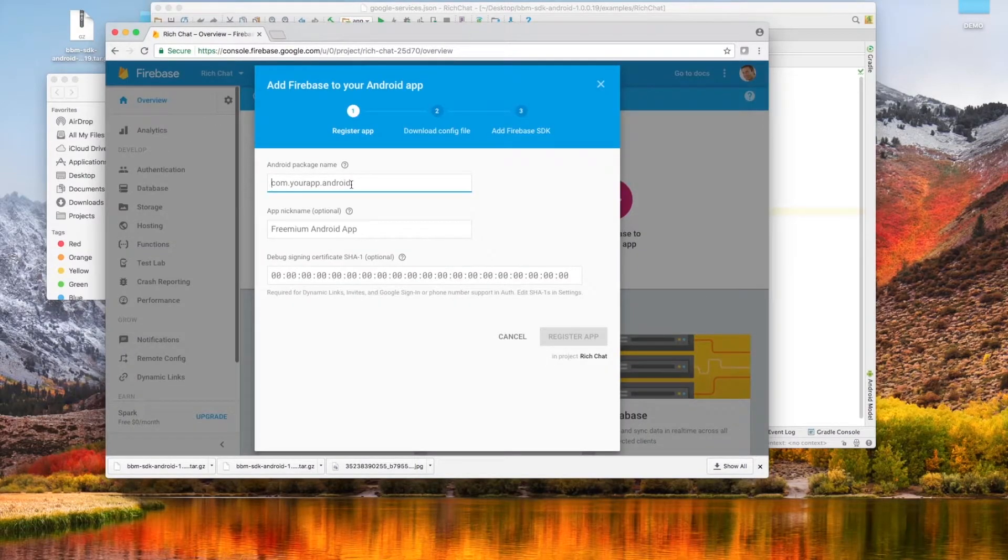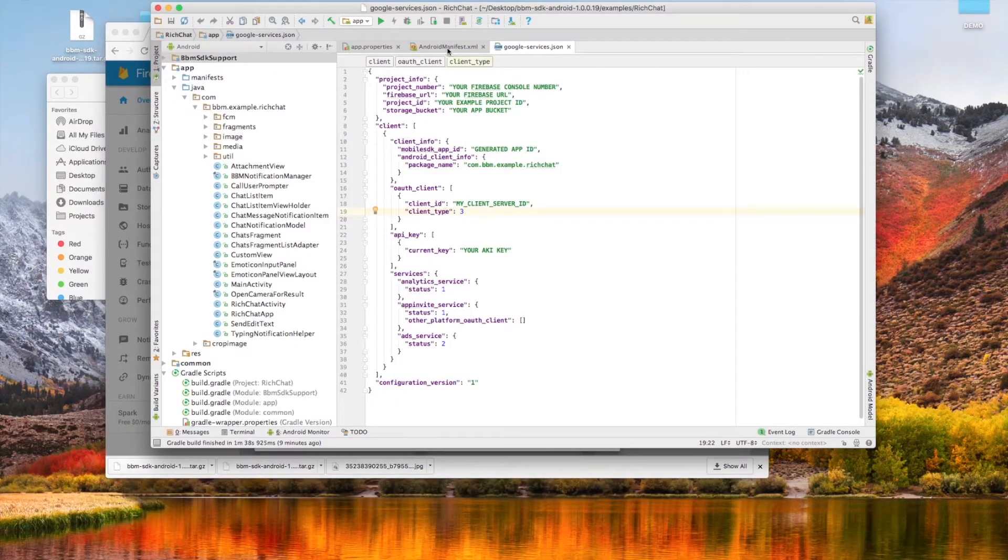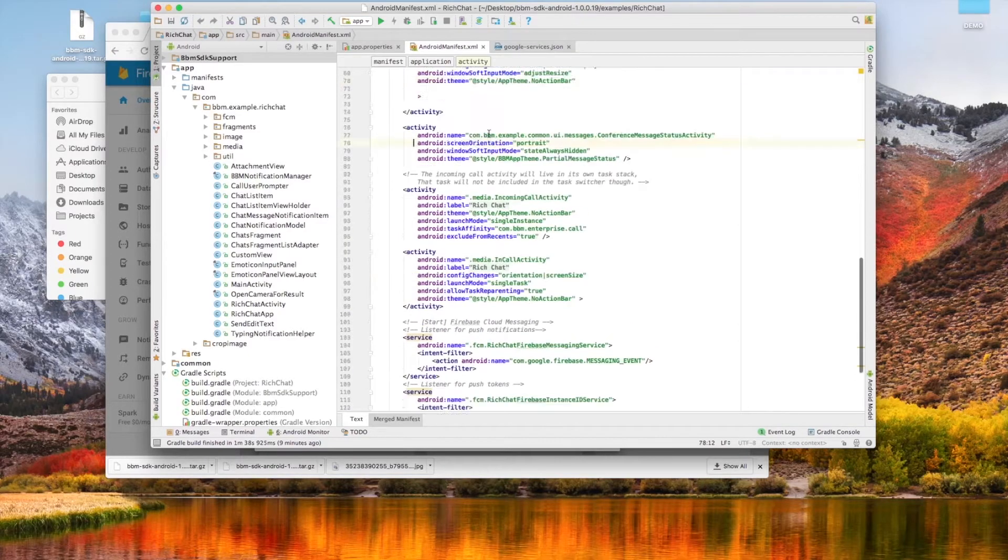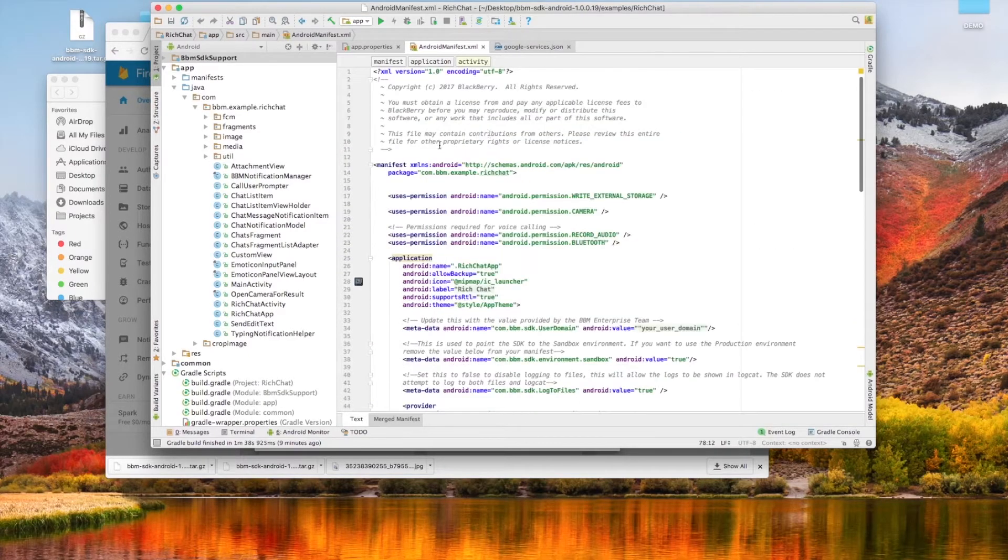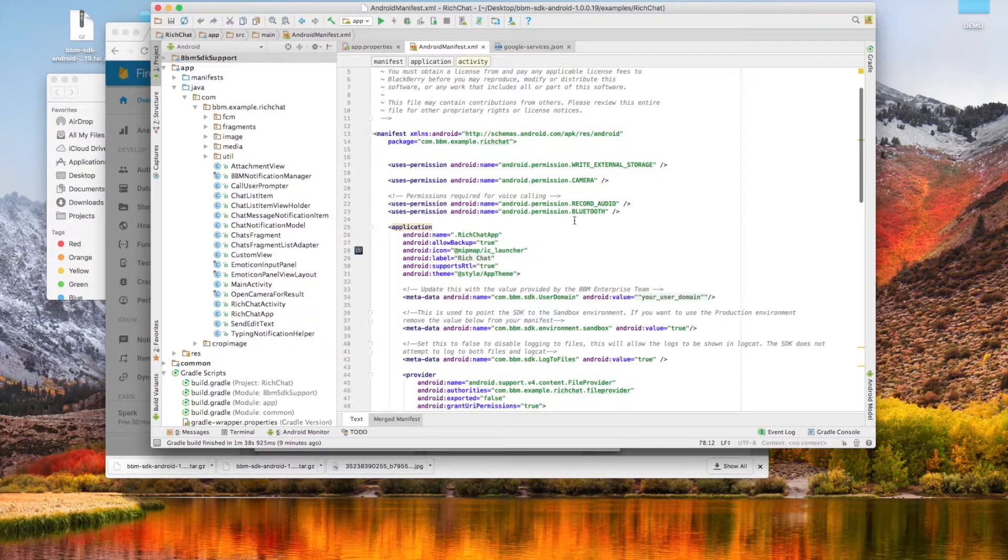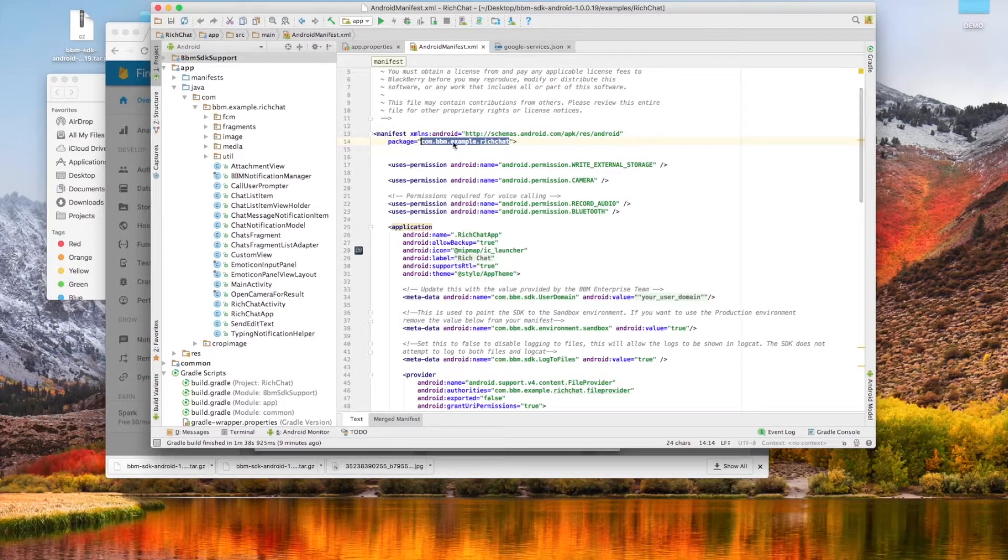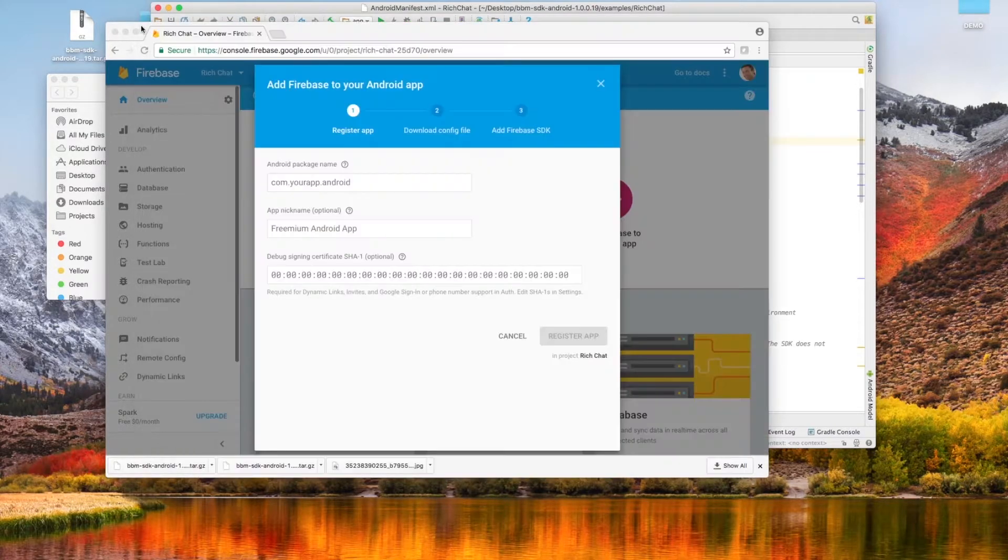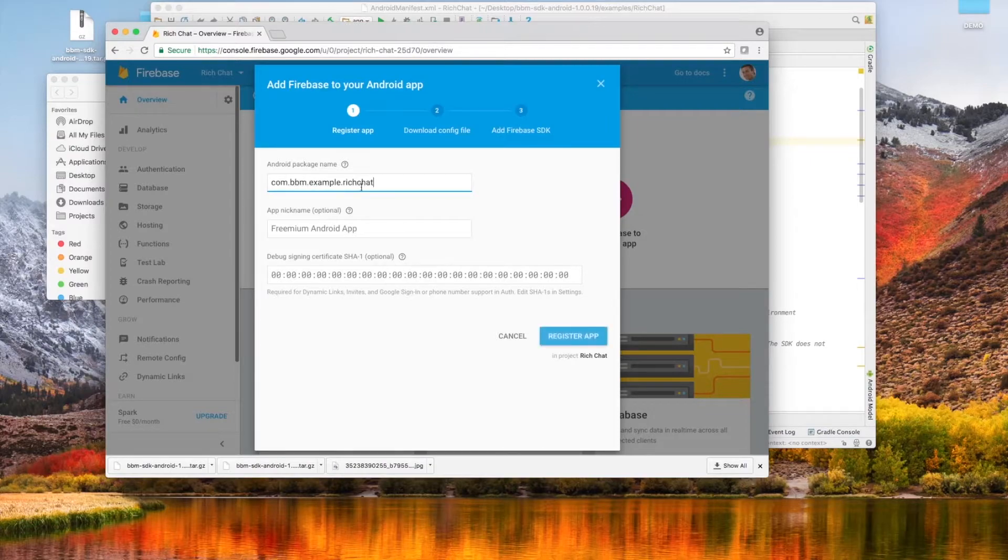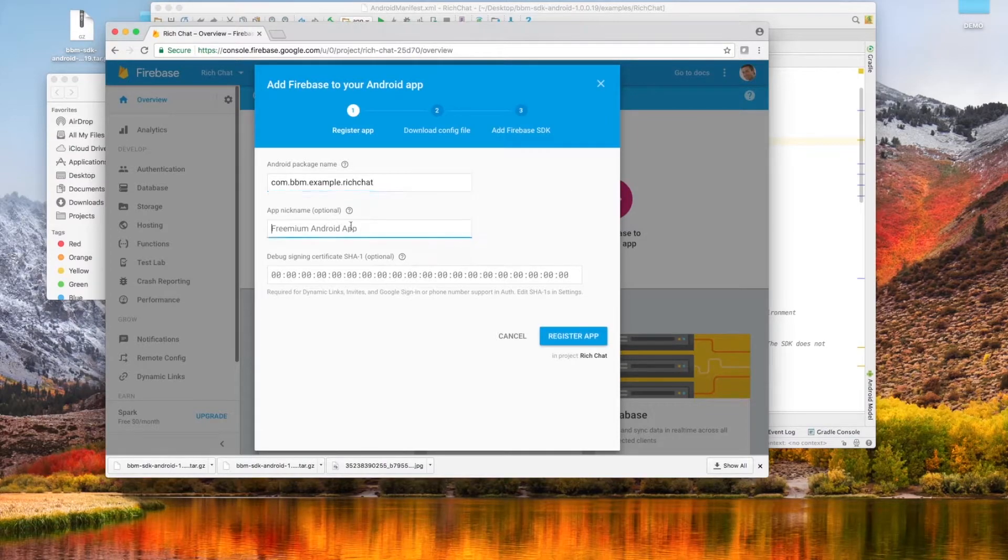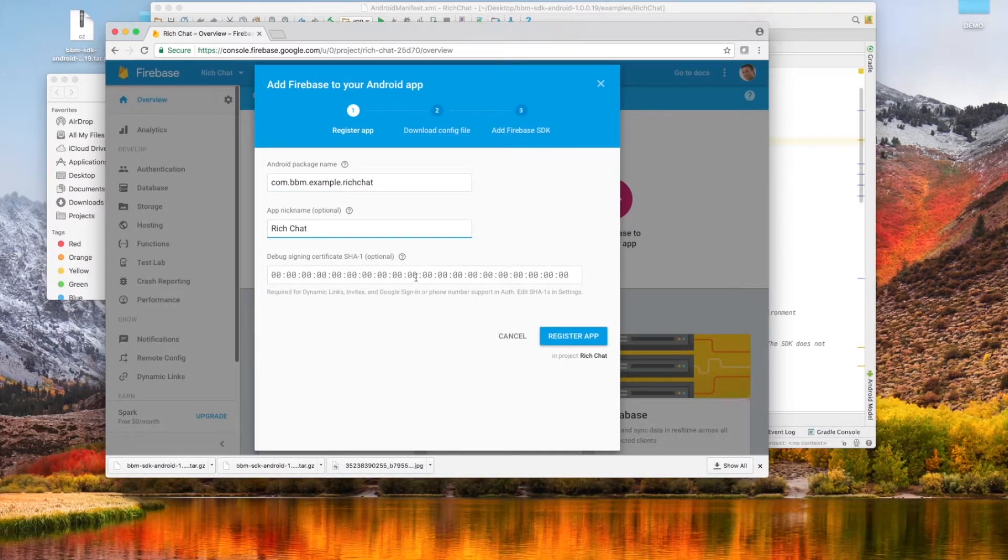Now for this step, we're going to head back to Android Studio, to our android manifest.xml, and grab our package name. Now that we have it copied, we're going to head back to Firebase and paste it into the Android package name field. Next we're going to give the project a nickname, in this case I'm going to call it Rich Chat.